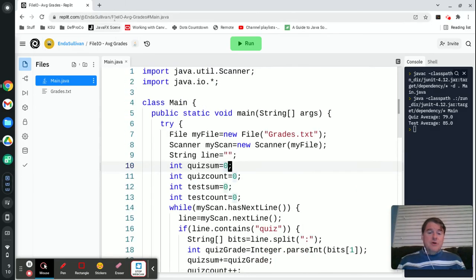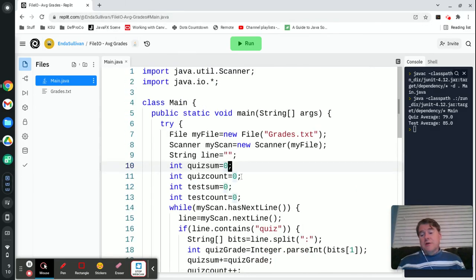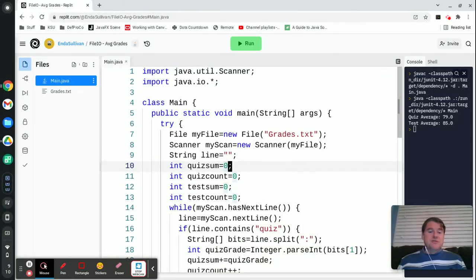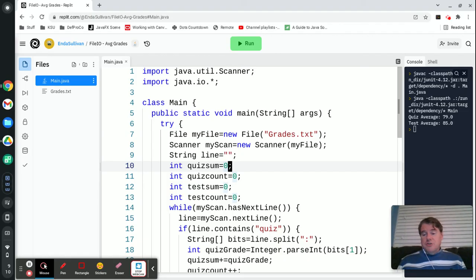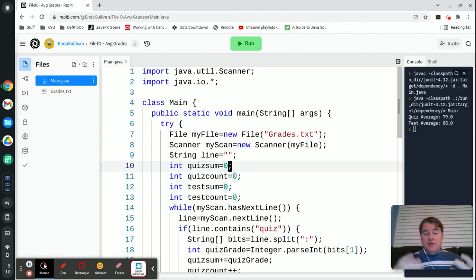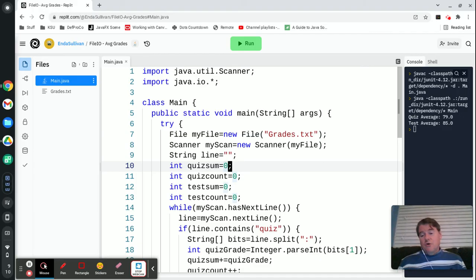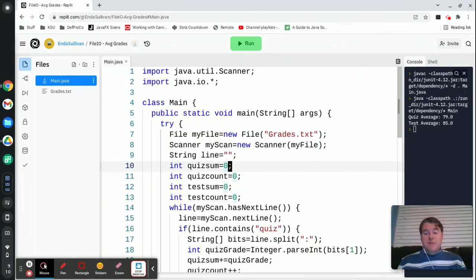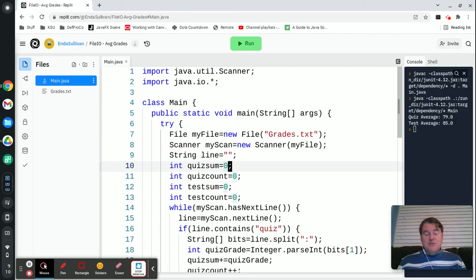Again, you can always grab this URL up at the top if you want to play with this yourself. Just go to that URL and you should be able to download it and fork it and play with it if you wanted to make changes to it or change the grades around or whatever else. Hopefully that gets you started on today's lab and you guys are going to have lots of fun with file I/O. I'll see you next week.